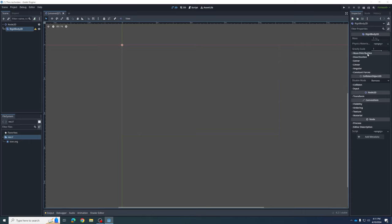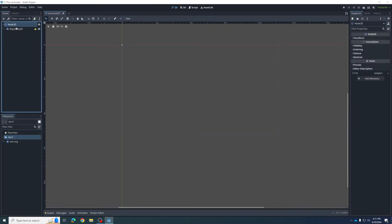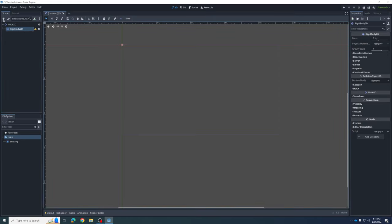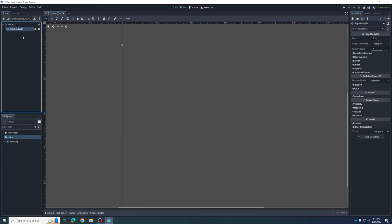If we take our mouse over to the Inspector on the right, we can see there's something called a Gravity Scale — so we know gravity has been added. But it doesn't have any image, and that's going to be the job of a new node we're going to add. We're going to add something that has an image.